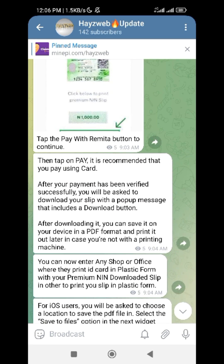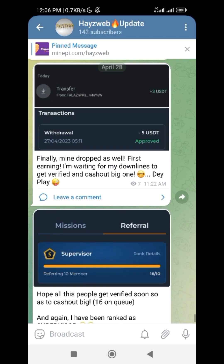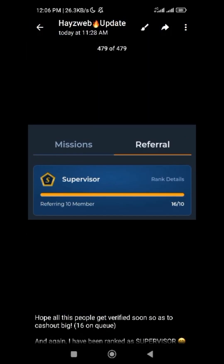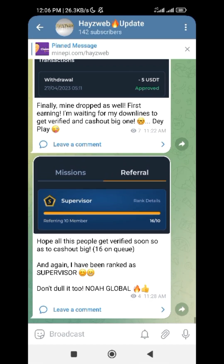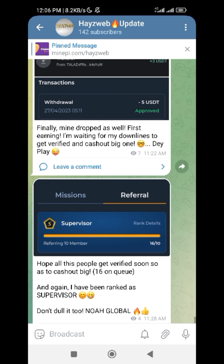I've already referred 16 people, and I'm waiting for them to get verified. Once they get verified, they will send me my referral bonus, which is $2 per person. Since I have 16 referrals, that's 16 times $2 — almost $32. In my next cashout, if they process everything, I'll be cashing out up to $30 plus USDT. That's why you have to quickly join this platform so you can also cash out from it and refer more people — the more you refer, the more you earn.